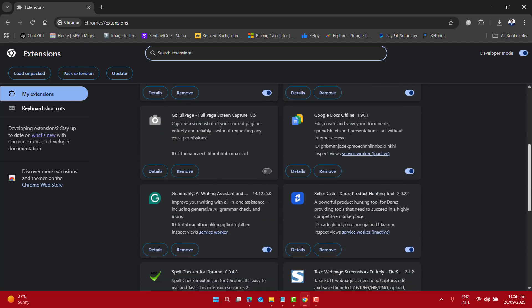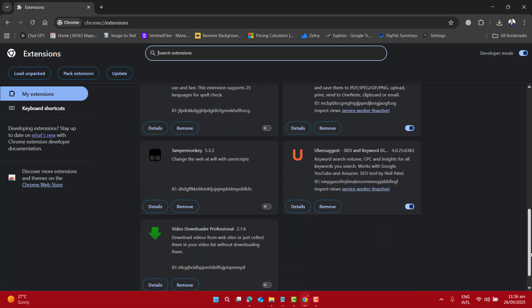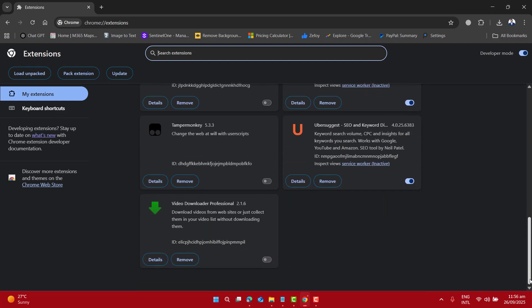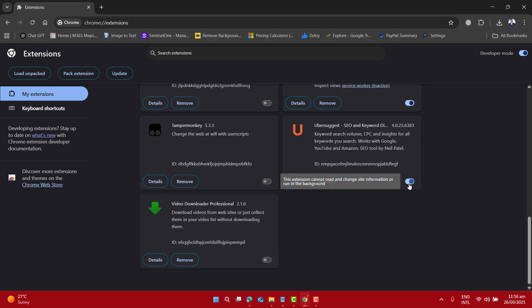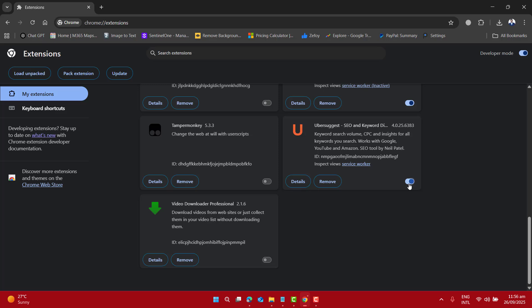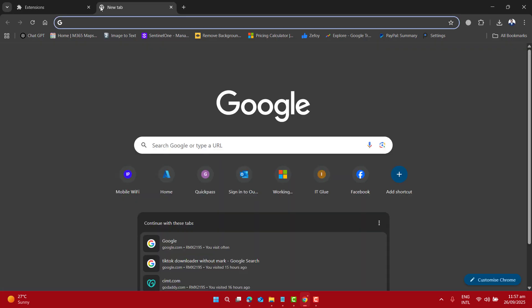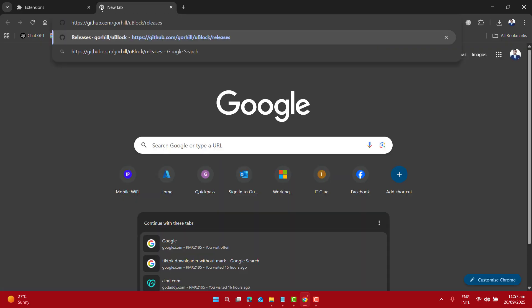If you have previously installed Ublock Origin in your browser, you will notice that this toggle will be grayed out and you will not be able to turn this on and off. So to get your Ublock working again, please go ahead and click the link given in the video description.